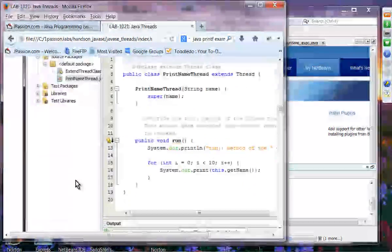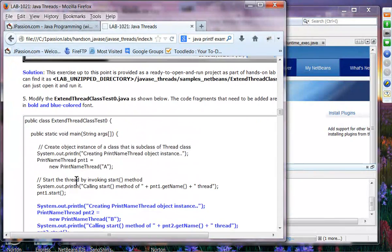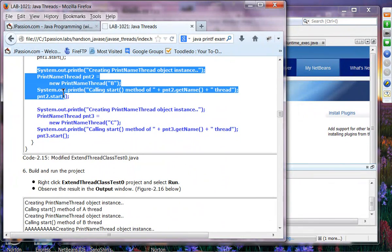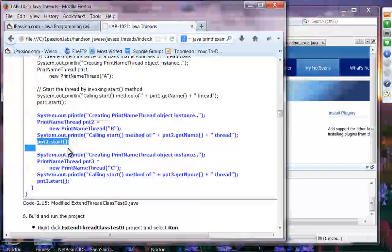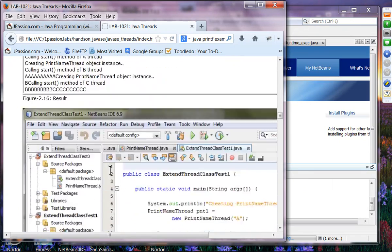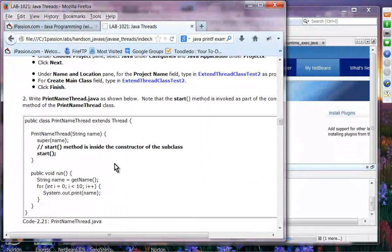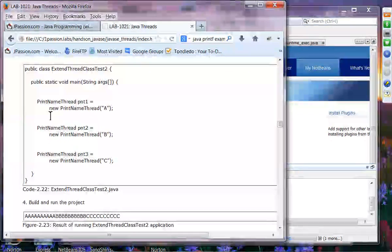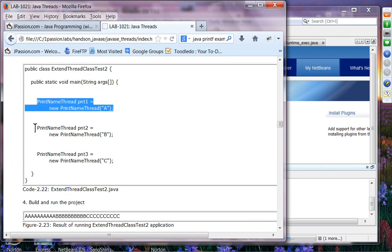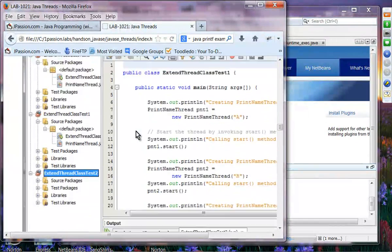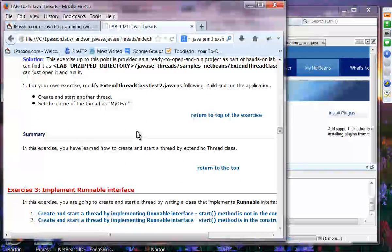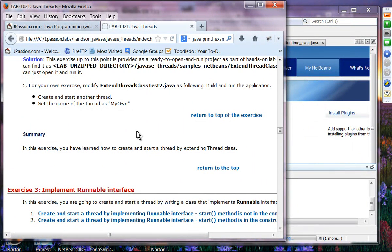That is the case where you start the thread manually. You create additional threads, and each needs to be started separately. Exercise 2.2 is to add the start() method inside the constructor of the subclass — in that case, in the main method all you have to do is create the object of that thread class and it will run automatically. I'll give you ten minutes, and then we'll have a 30-minute break, so we'll be back 40 minutes after the hour — 1:40 Boston time.